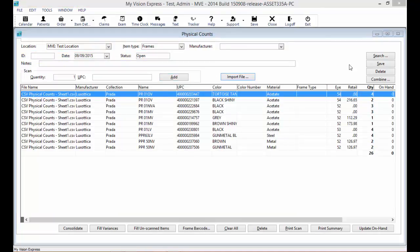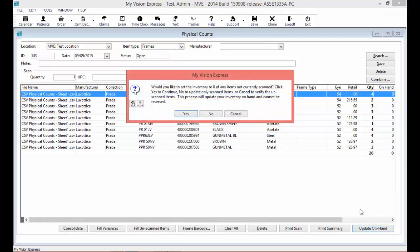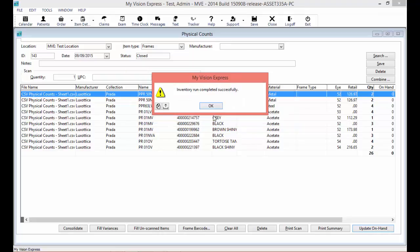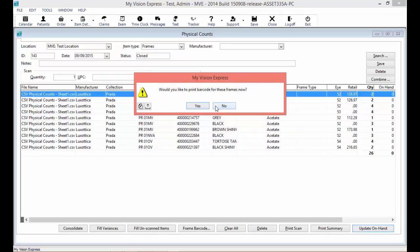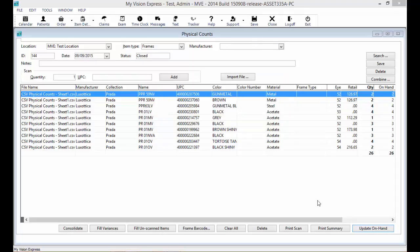When you are ready to update the on-hand count into MyVisionExpress, click on the Update On-hand button at the bottom. You will be prompted if you would like to reset any on-hand quantity to 0 for items that were not counted. If you answer No, the on-hand amounts will only reset for the items that were counted. At the end, you will see that your inventory run completed successfully. It will also prompt you to print barcode labels for these inventory items. Click the Print Summary button to print the physical count report.